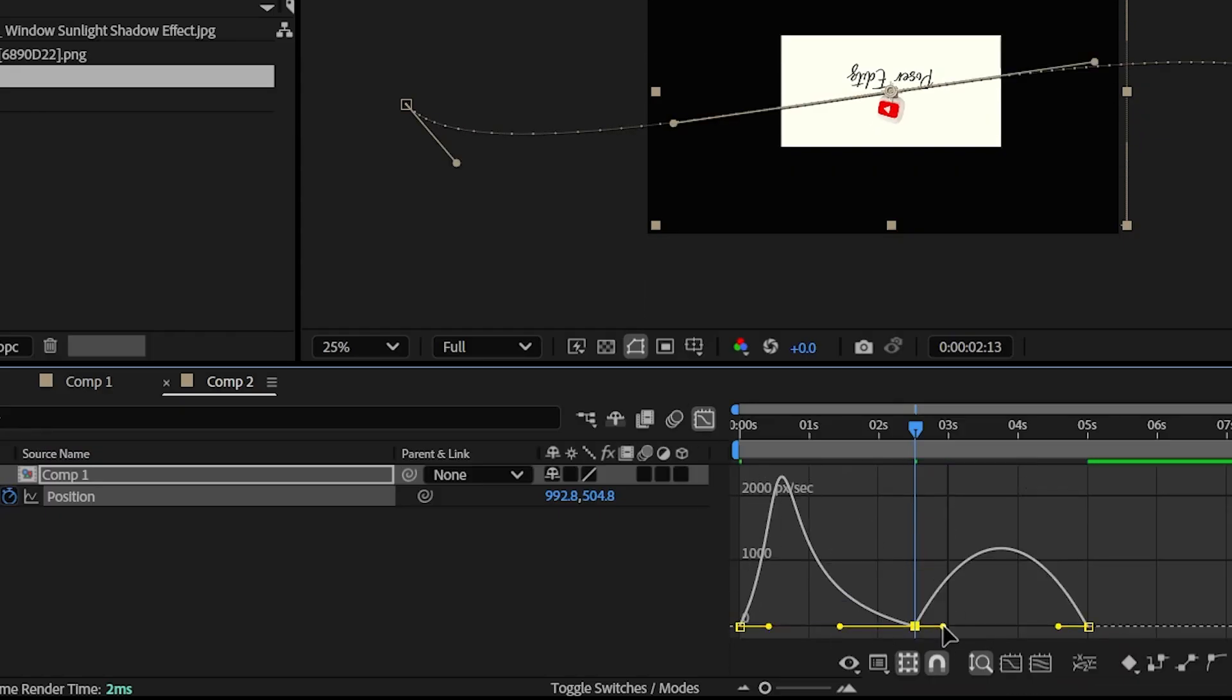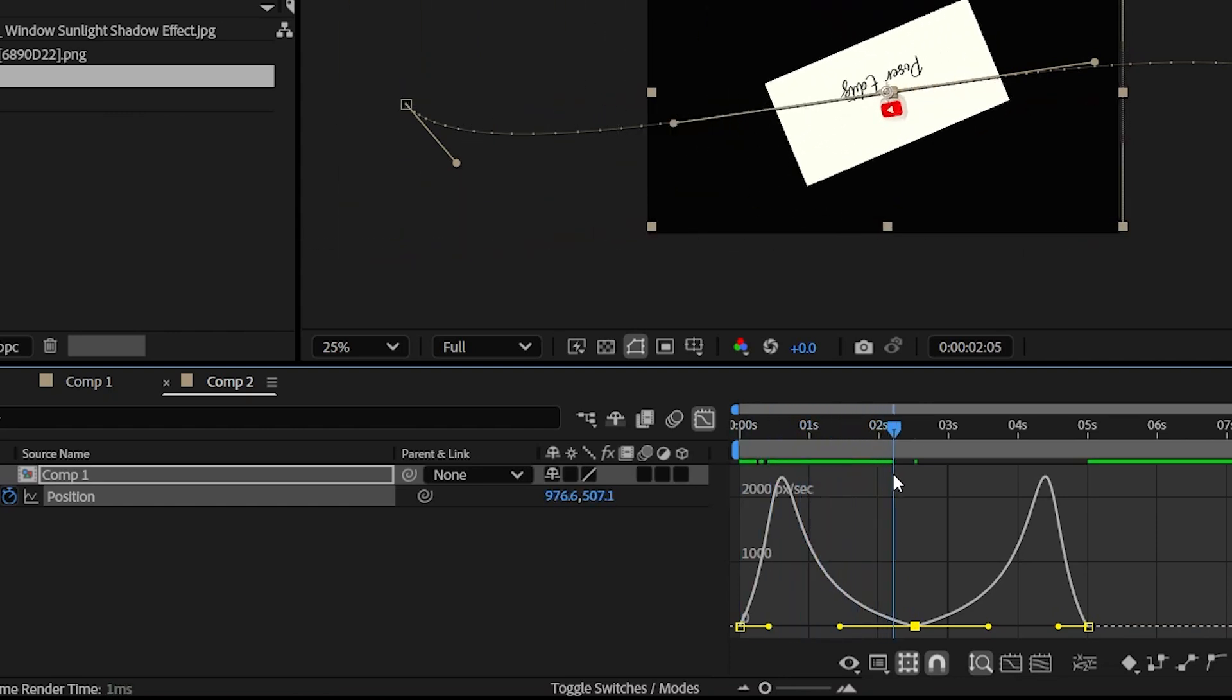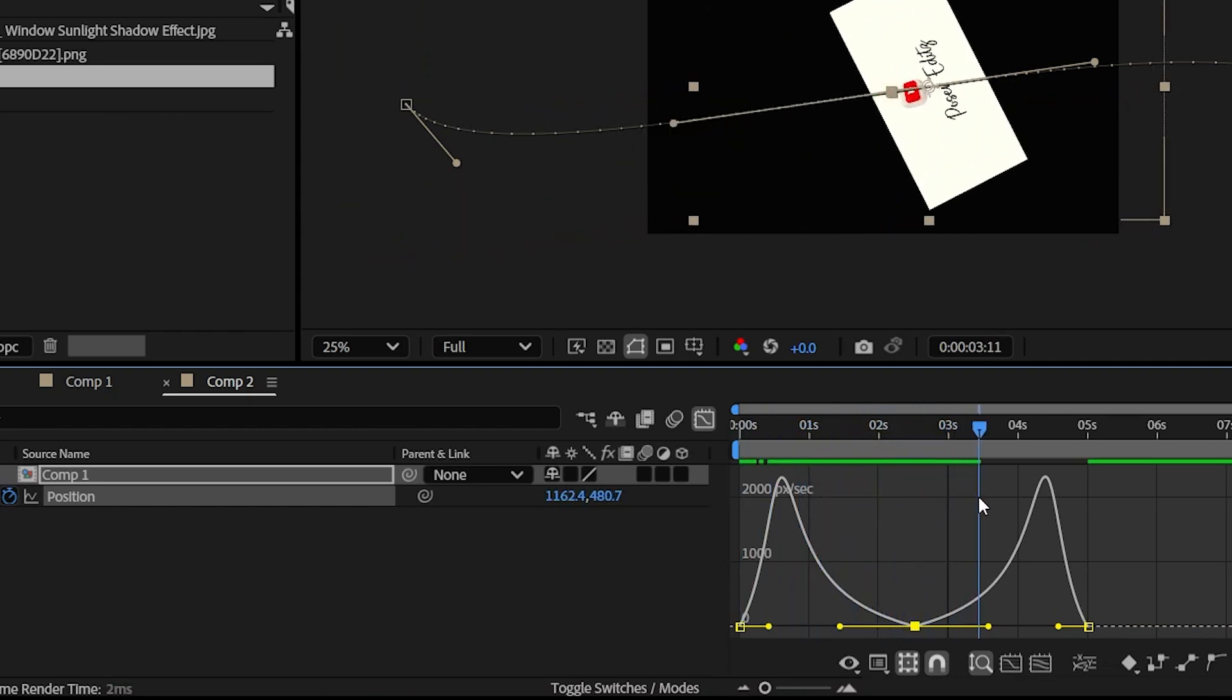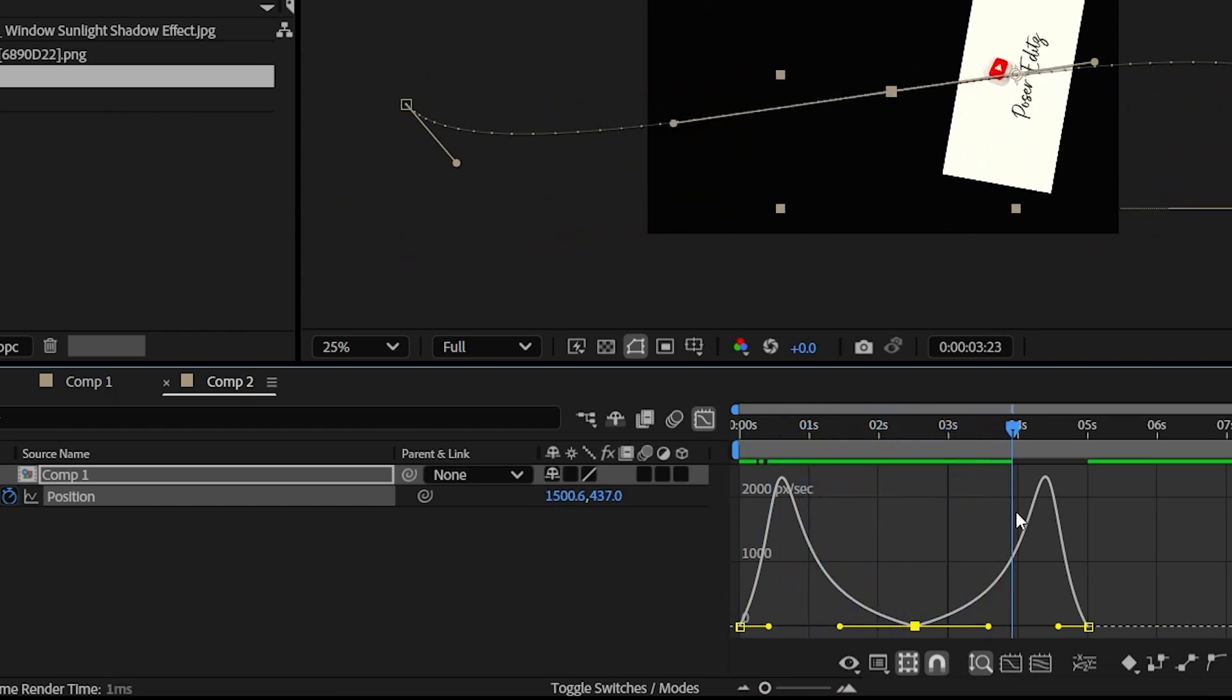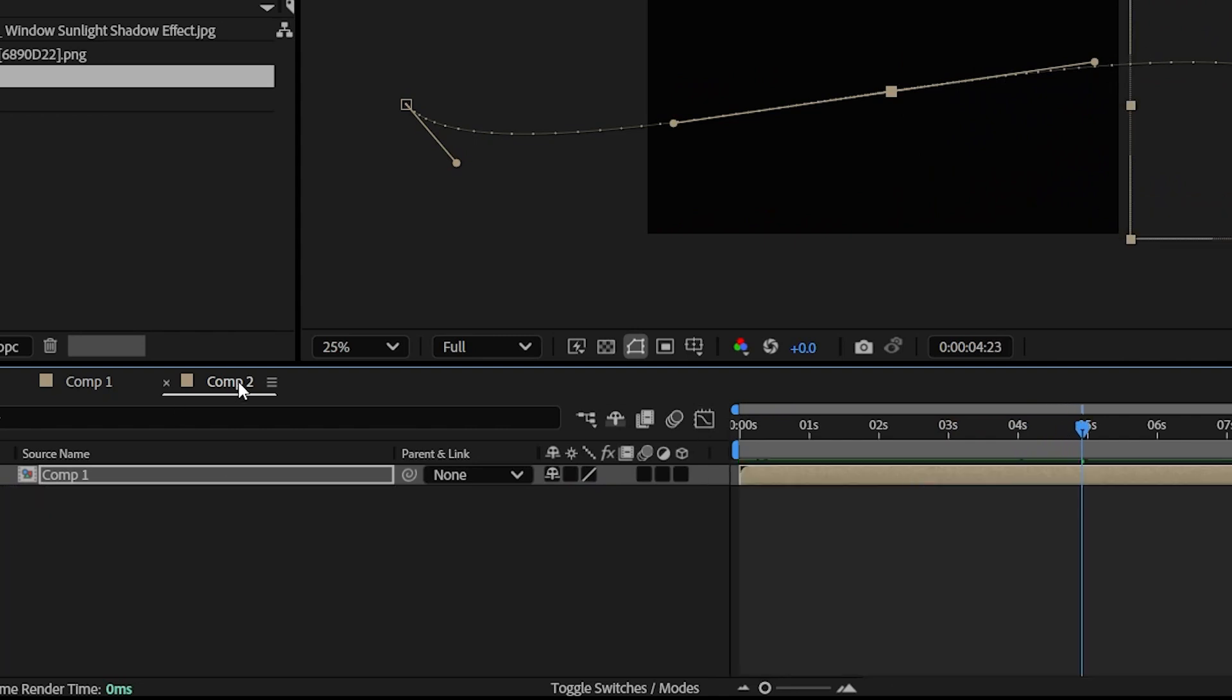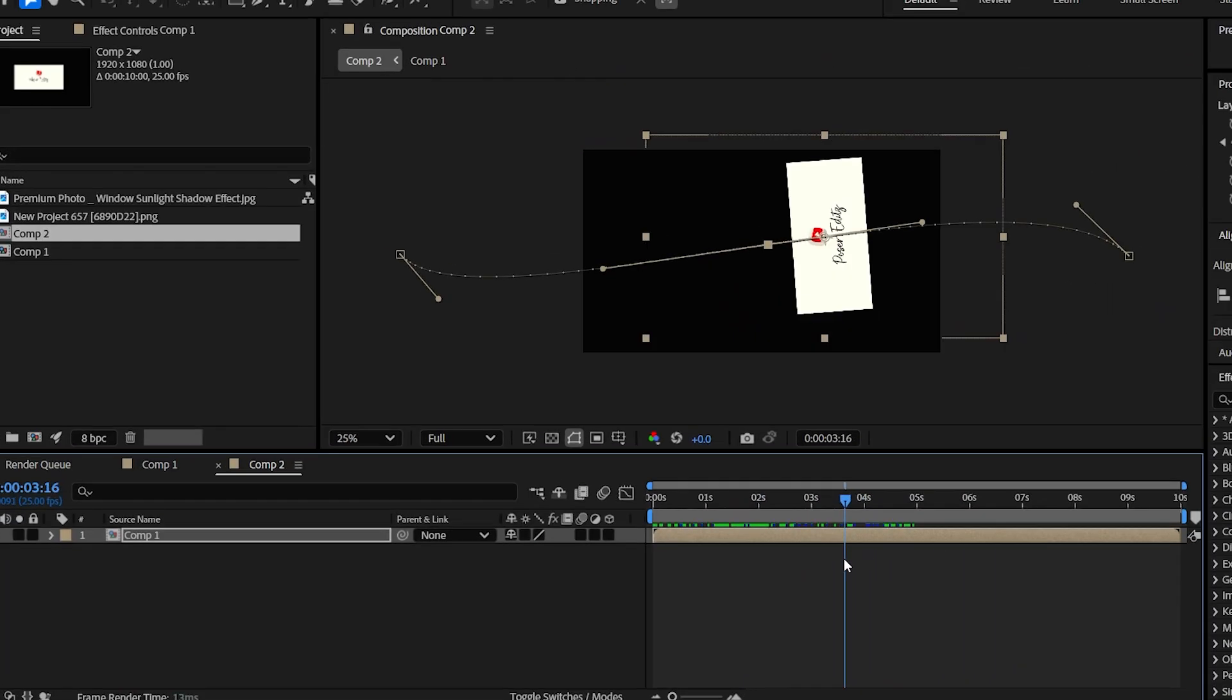And make sure you are on the speed graph so that right when the paper comes at the middle, it has some slow motion. It gets more time rather than rushing out very quickly. So yeah, here we go. This is what we have got as of now.